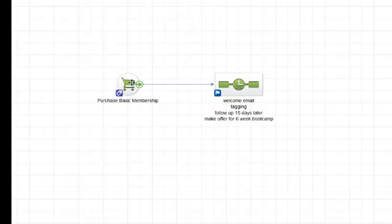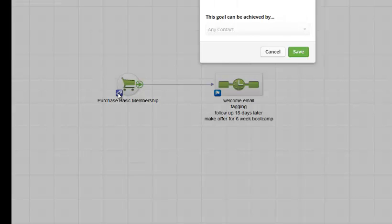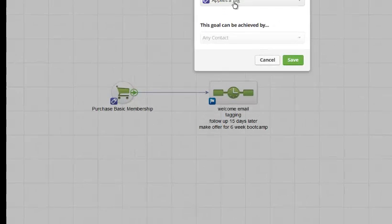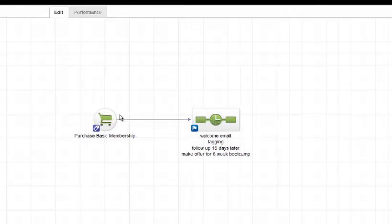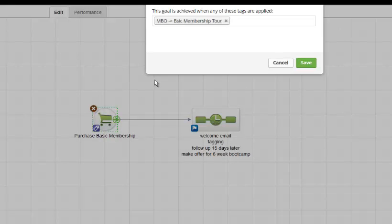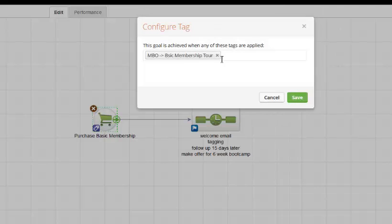So if I look in a little more detail here, the way the purchase is activated is through a tag. Now, the tag that I selected here, when it applies a tag, the tag that gets selected is the tag that gets applied when the purchase happens on MBO, on MindBody Online.